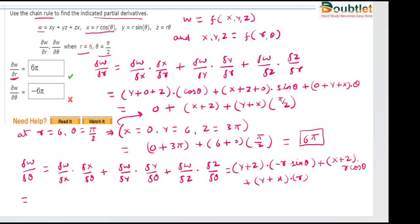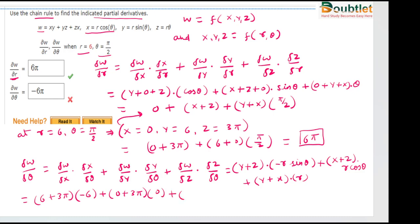Now putting in the values: y + z = 6 + 3π, times −r sin(π/2) = −6. Plus x + z = 0 + 3π, times r cos θ = 0 (since cos(π/2) = 0). Plus y + x = 6 + 0, times r = 6. So it becomes −36 − 18π + 0 + 36, giving the answer for the second part as −18π.